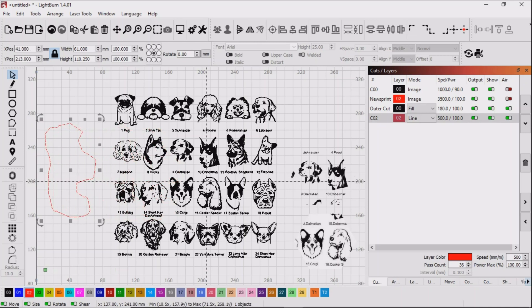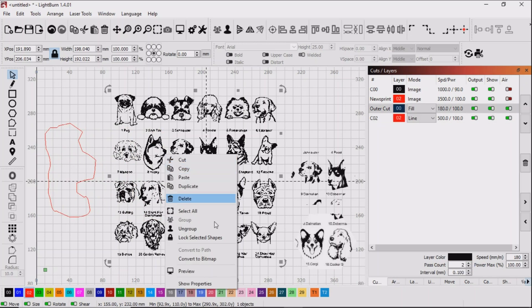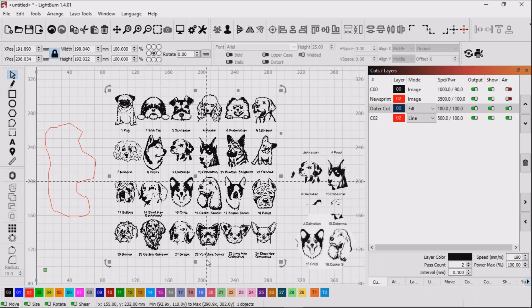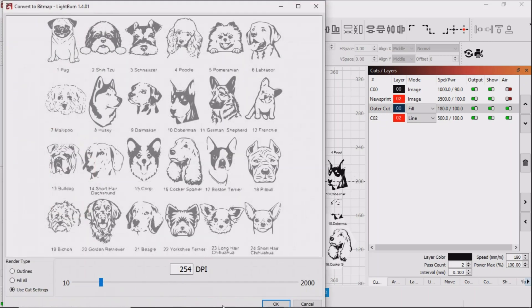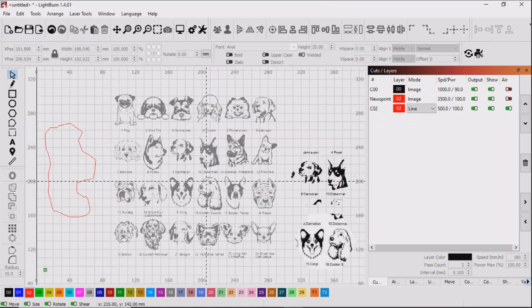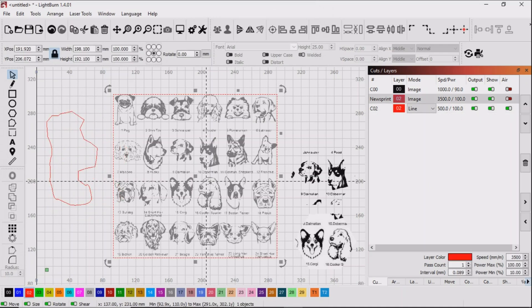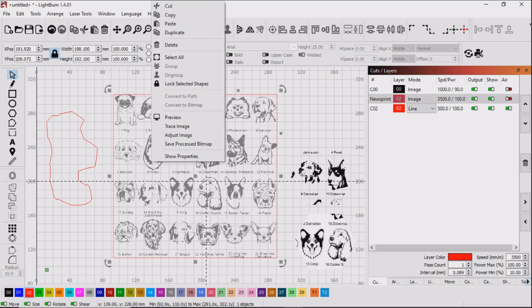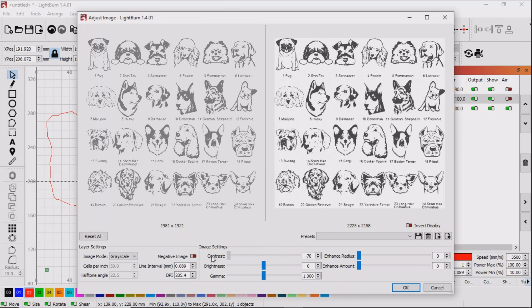In case you find yourself in that predicament, I'll take this vector file and convert it back into a bitmap. Once again it's a little bit on the light side, so I shall darken it a little so it looks nicer.